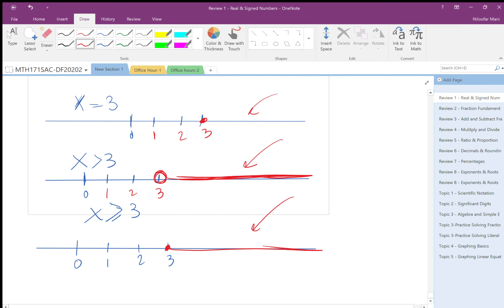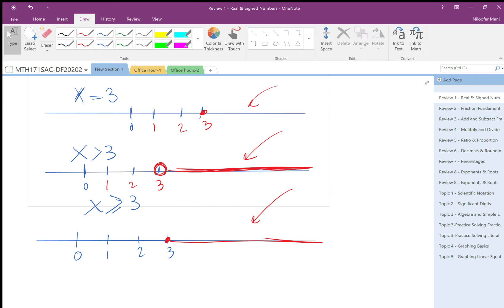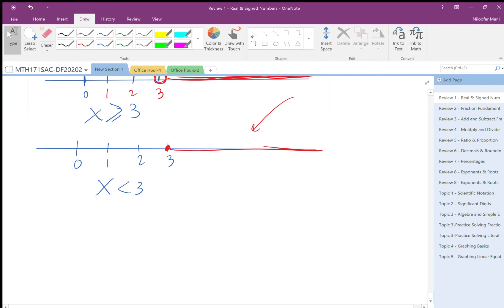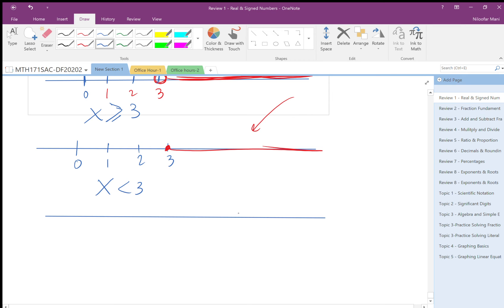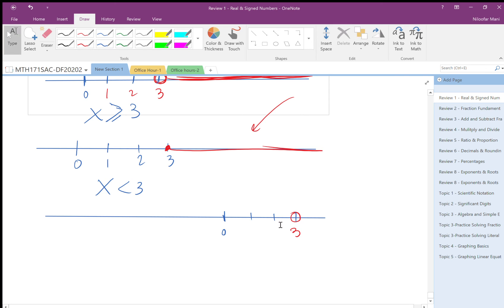Now for x less than three: since it's less than, I don't need to extend far to the positive side. I show zero, one, two, three on the number line. I use an open circle at three because three is not included, and all points to the left are shaded.